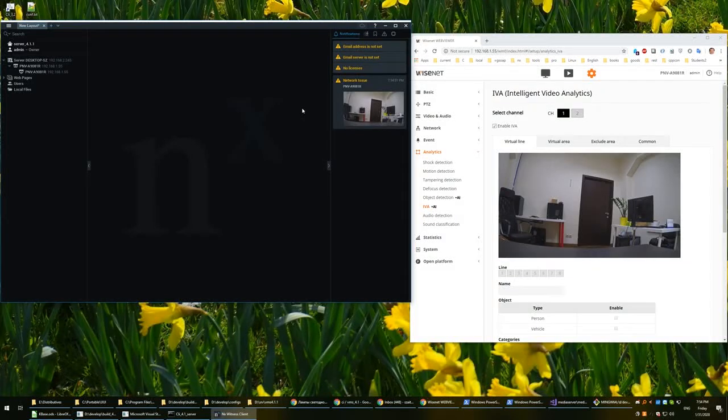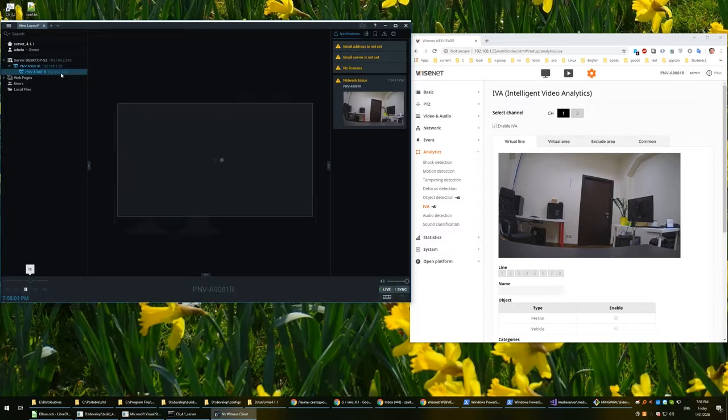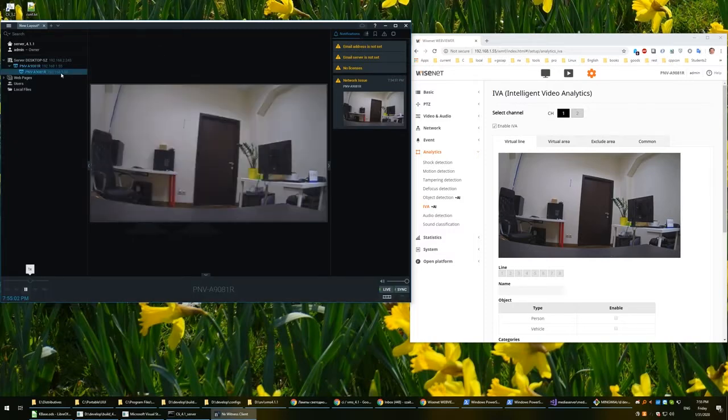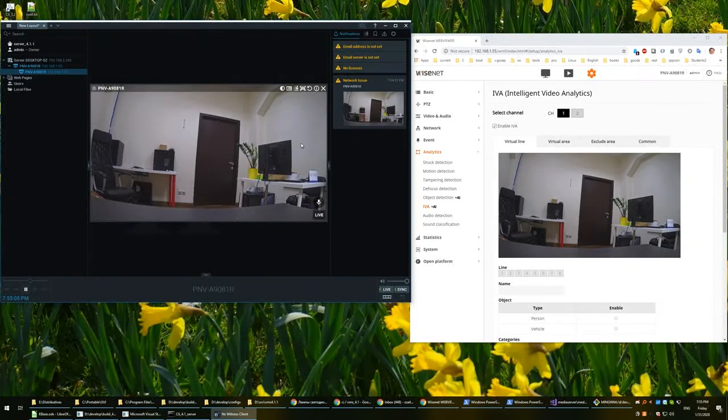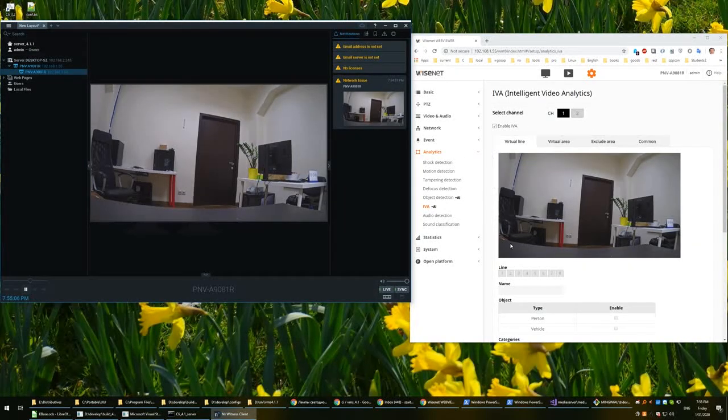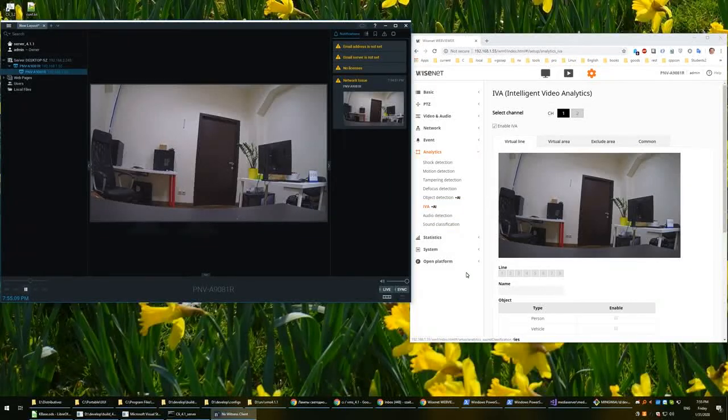Hi, this is a small demonstration of the integration between Hanwha camera and our VMS. So let's open the camera. Here you can see the web interface with some events.